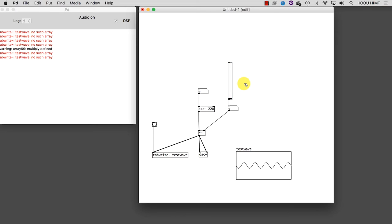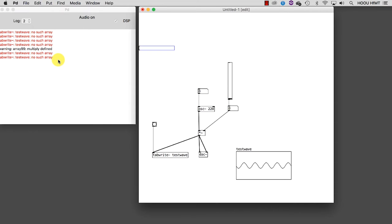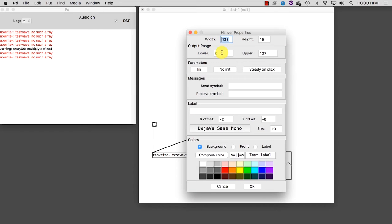We can do something similar for the oscillator as well. We take a horizontal slider, connect it and once we expose the Properties window, we can assign a relevant range of frequencies. In this way I gained a more versatile control over the signal I'm producing.